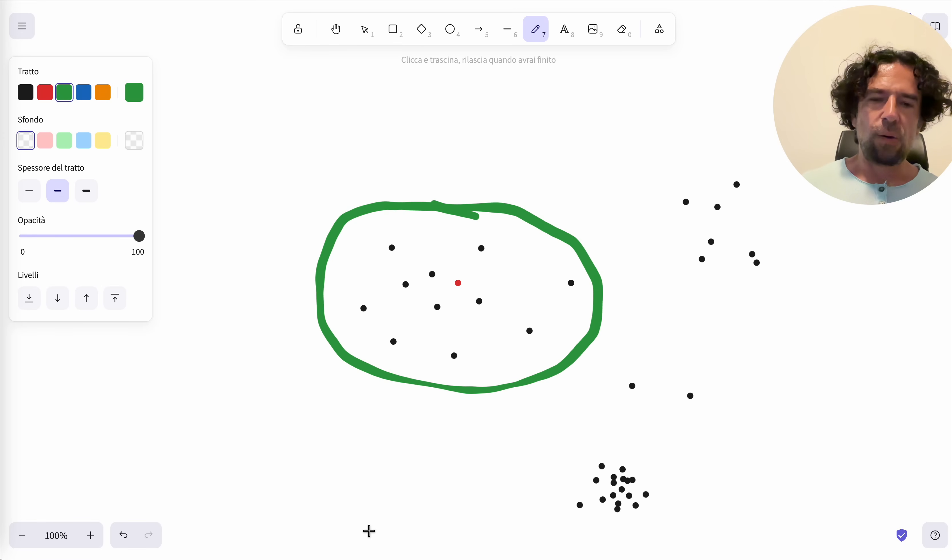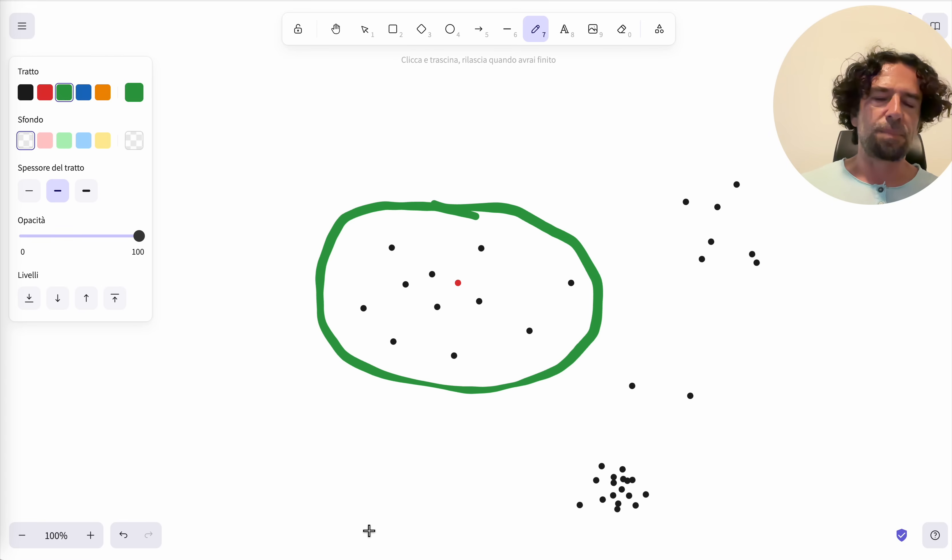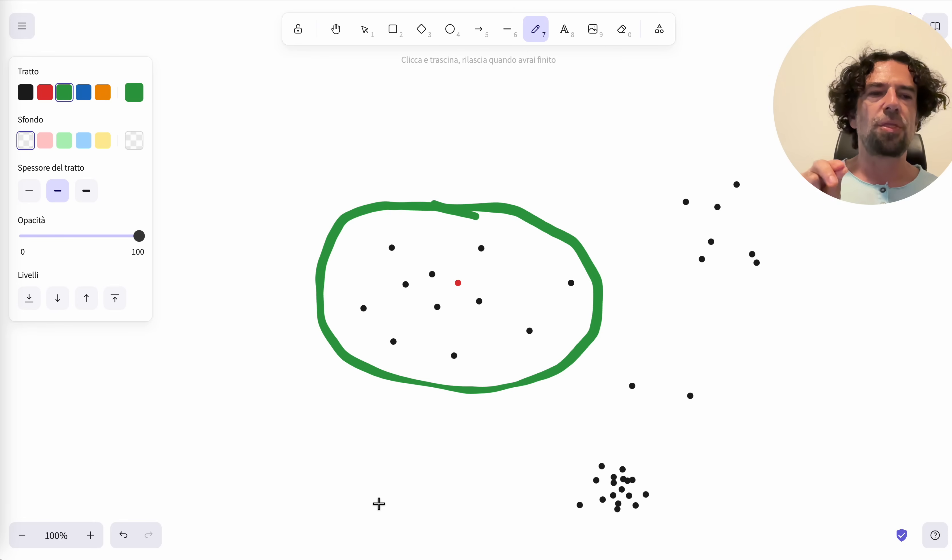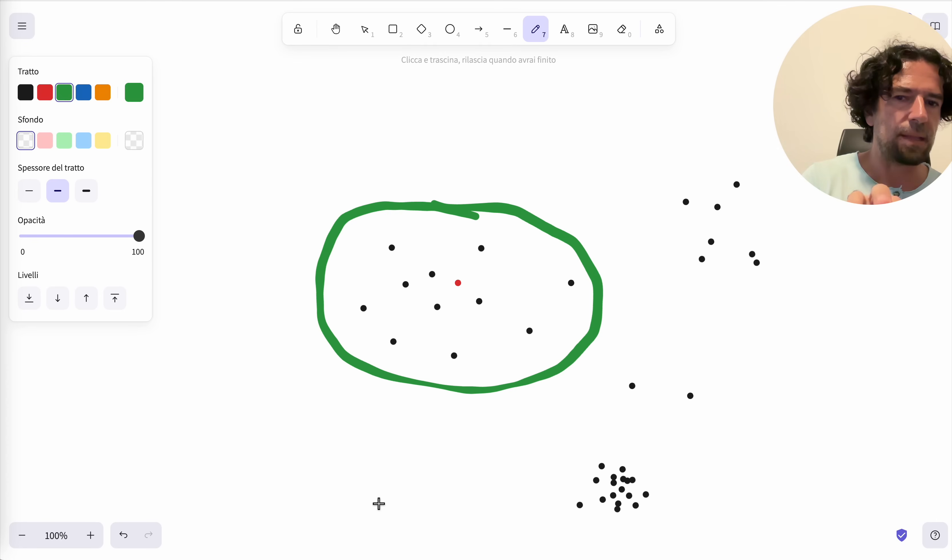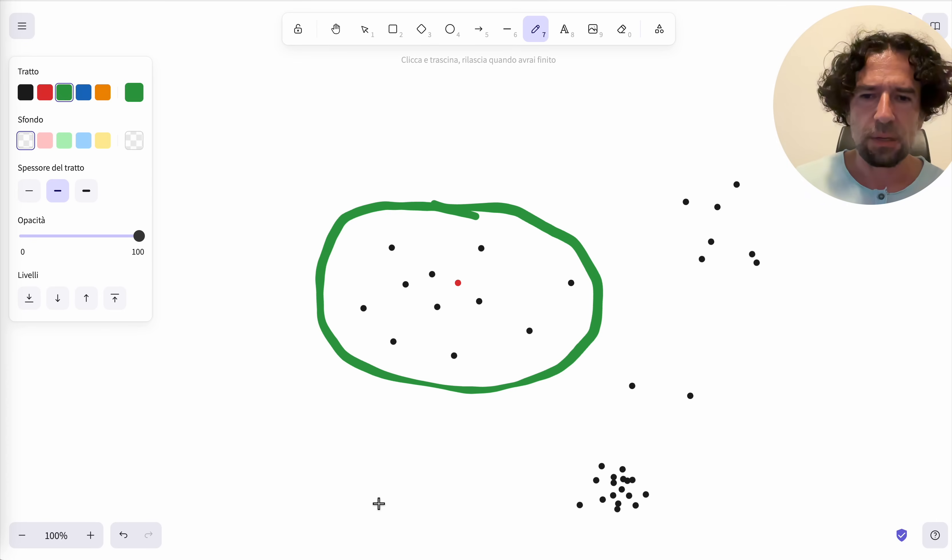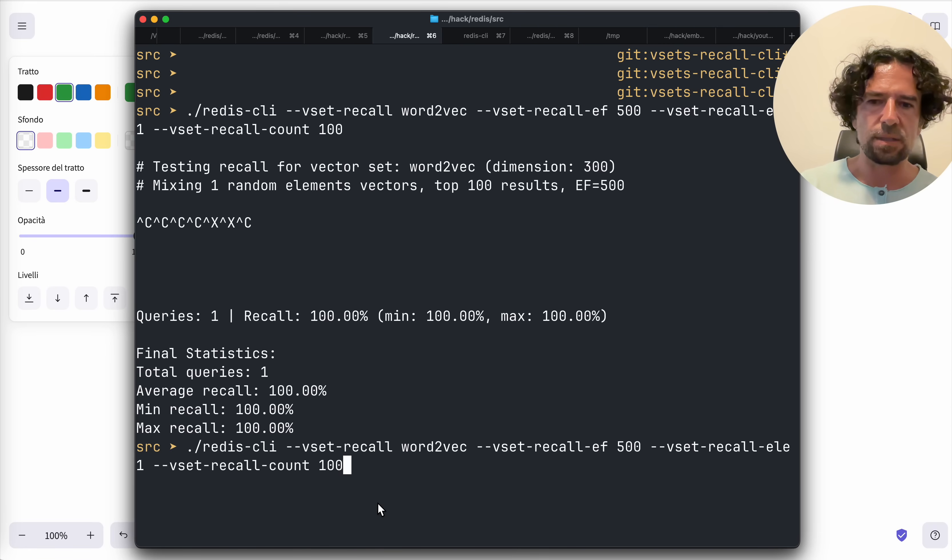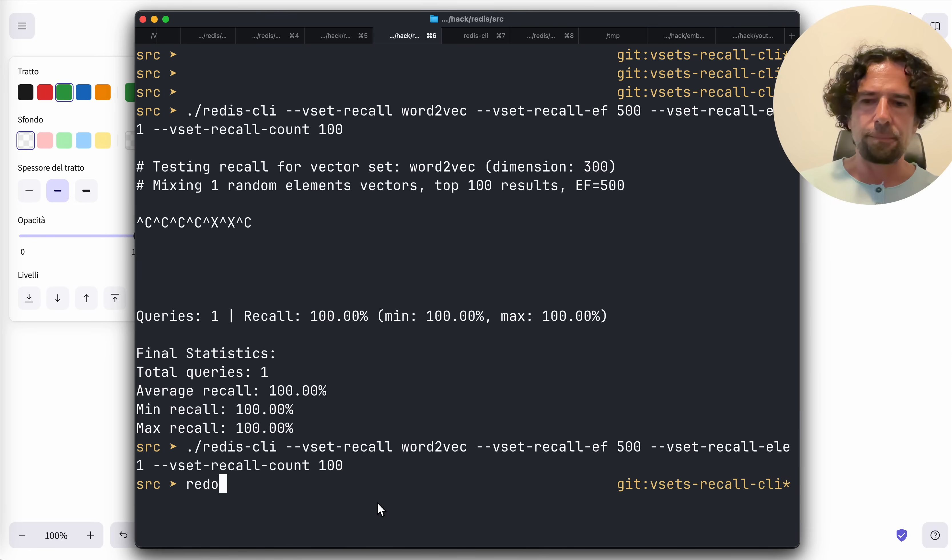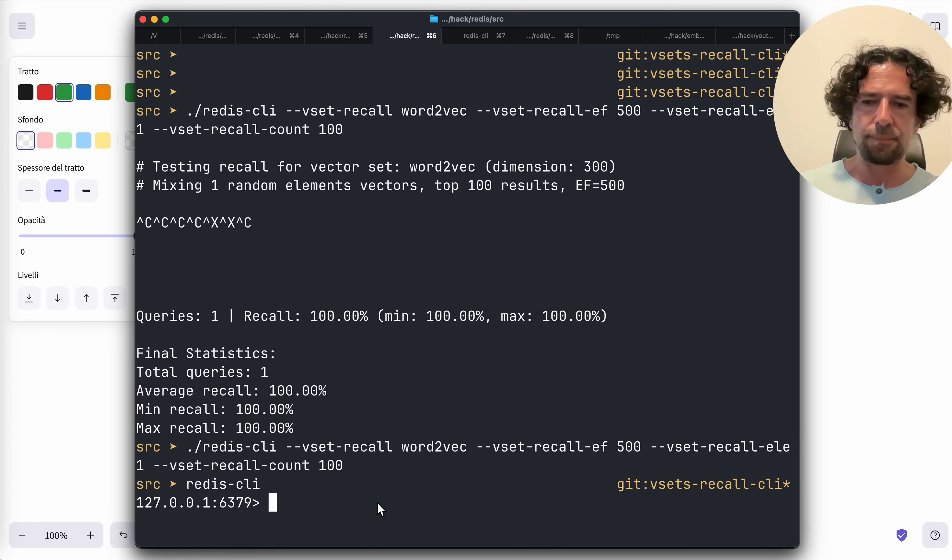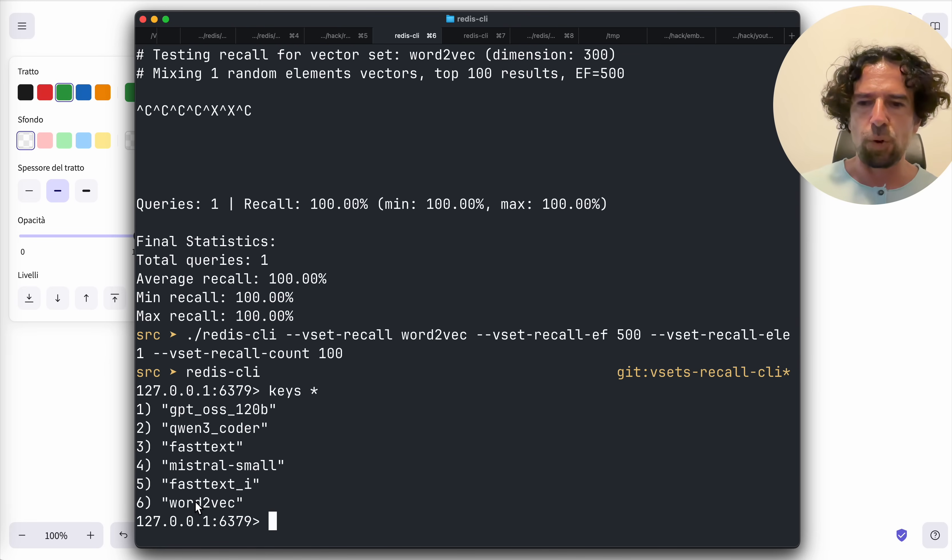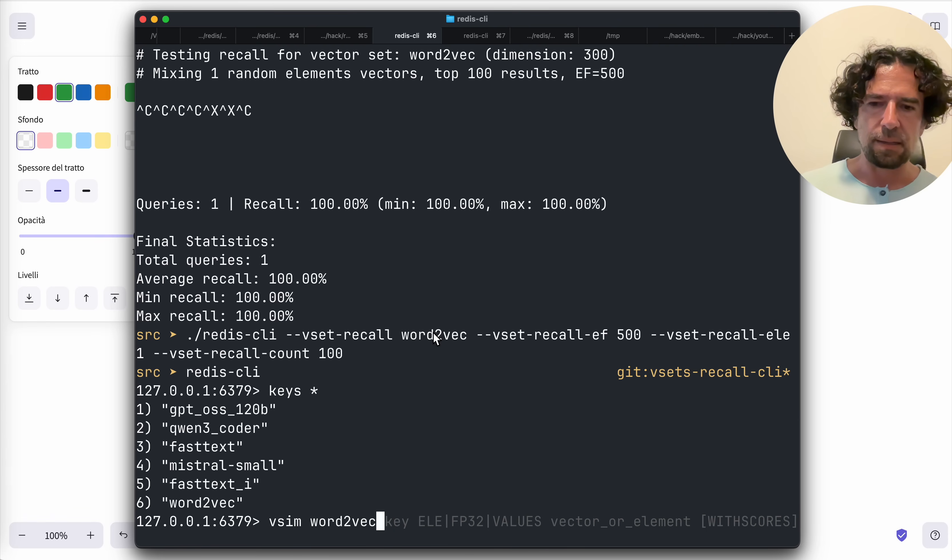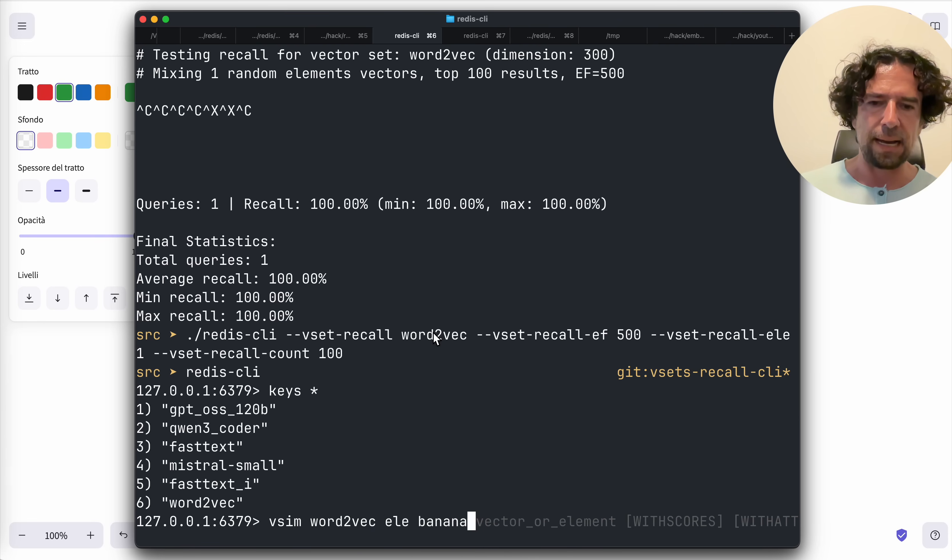However, this is the perfect match and can be obtained in Redis vector sets using the truth option of the vsim command. This will force an O(n) scan. Let's show you how this works. In redis-cli I have these keys. This is word2vec. It's very easy to understand - vsim word2vec banana - and those are the other fruits.